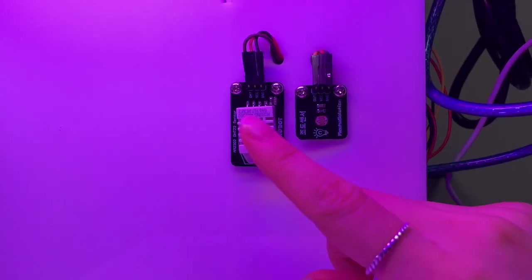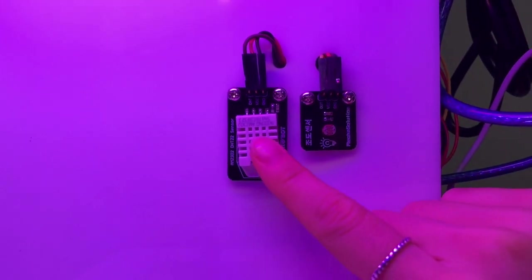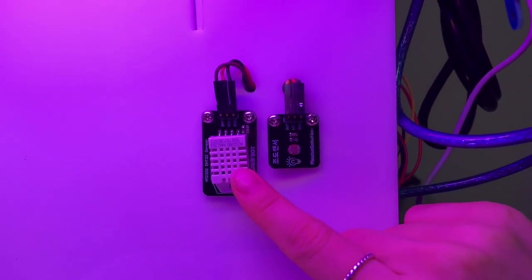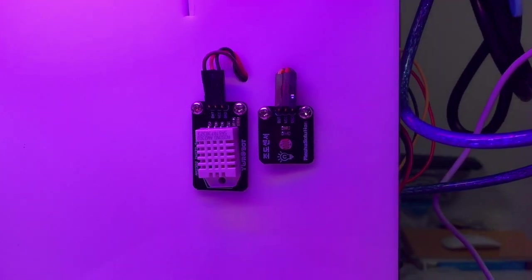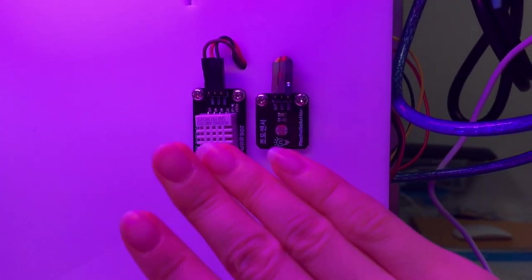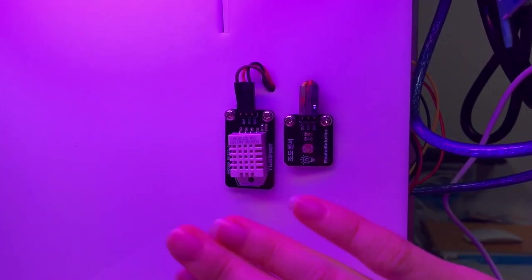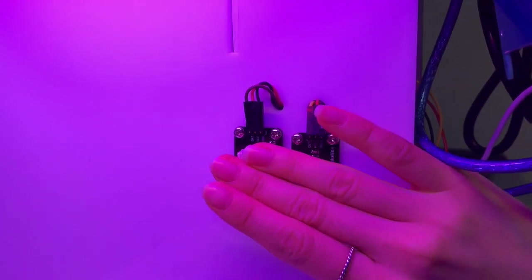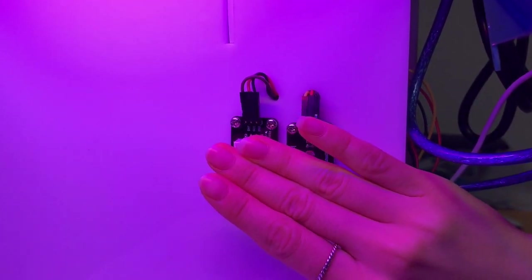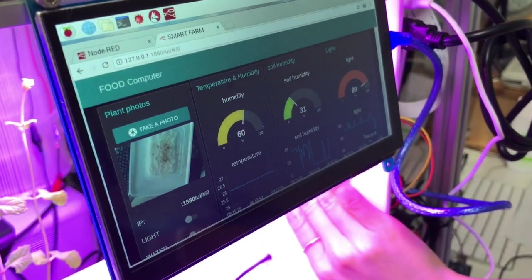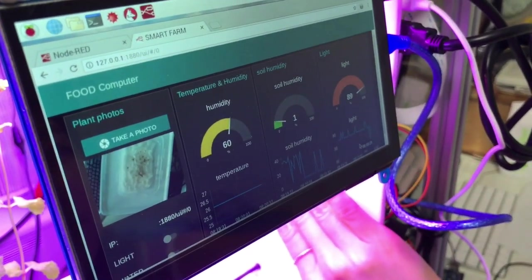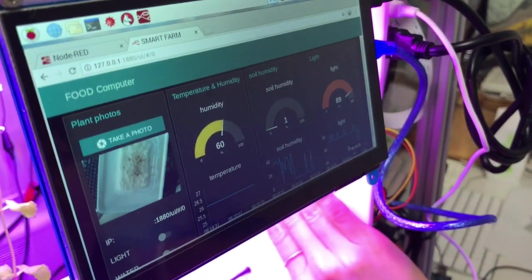So this white square right here is the sensor for temperature and humidity. And as you can see, if I put my hand over it, the value for the temperature will eventually rise.